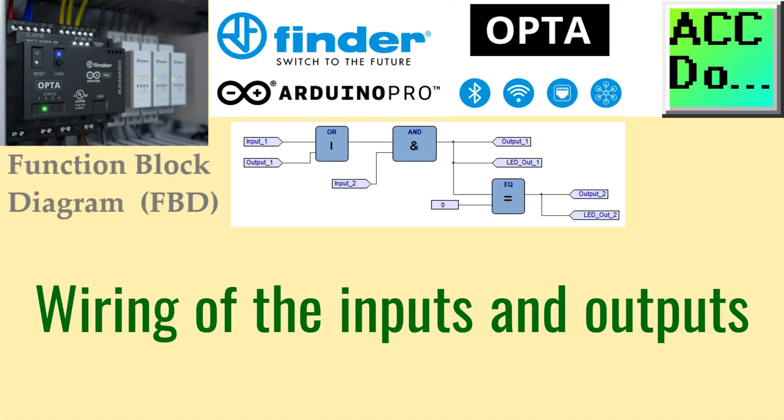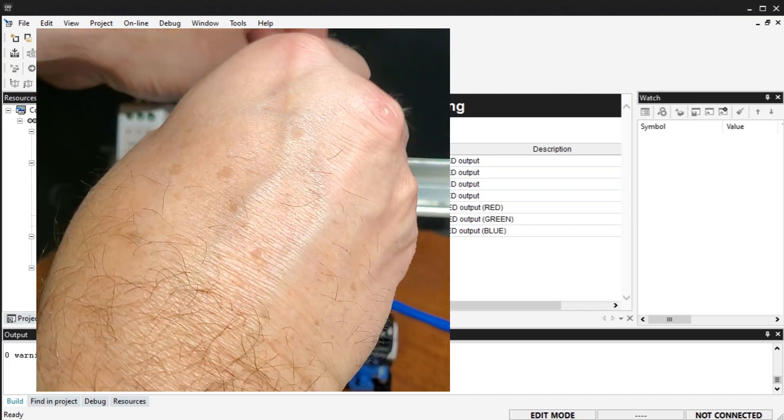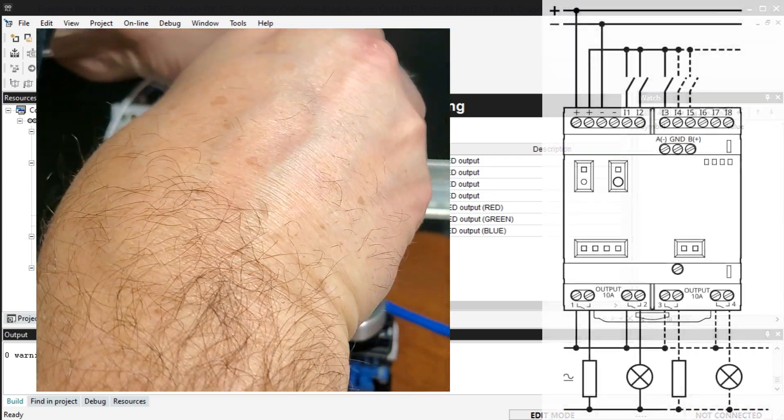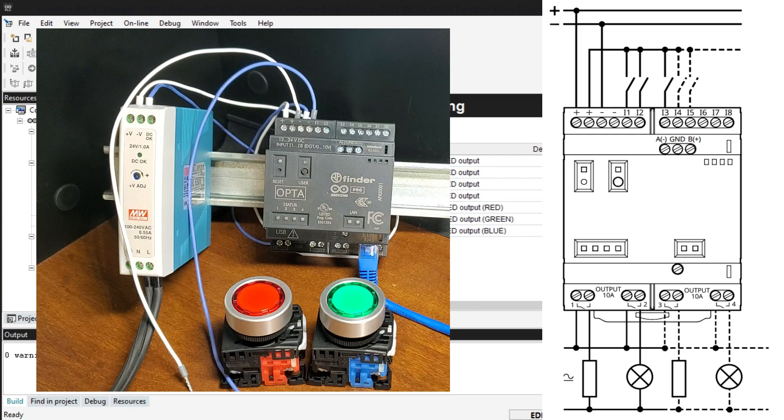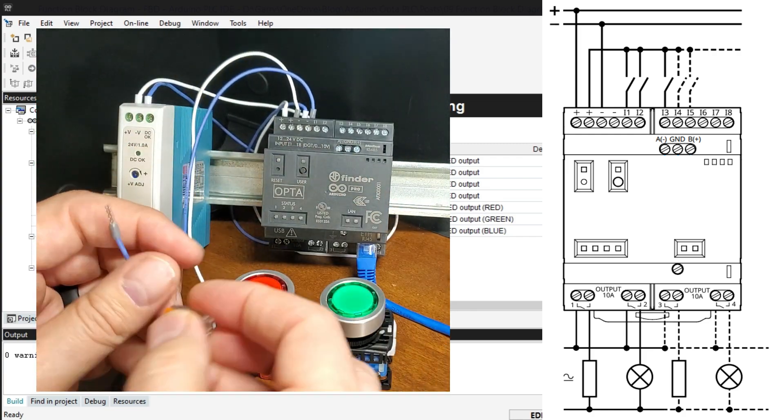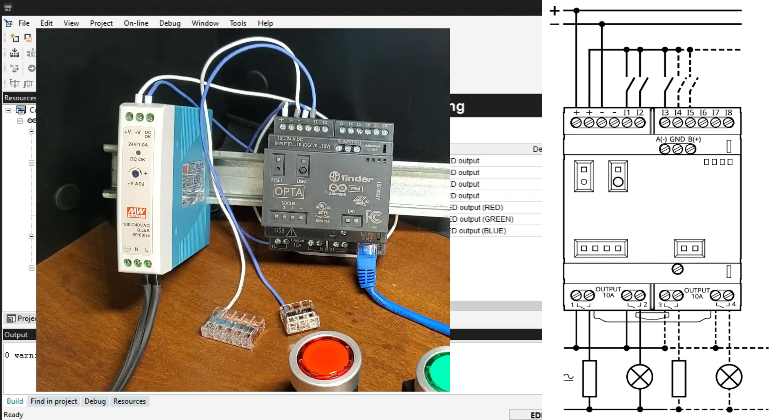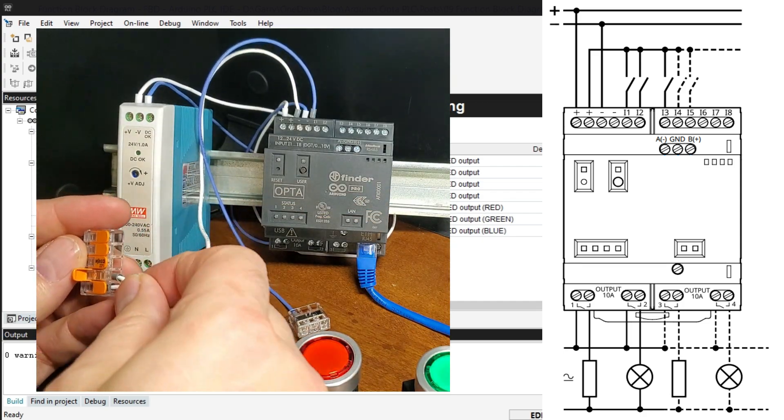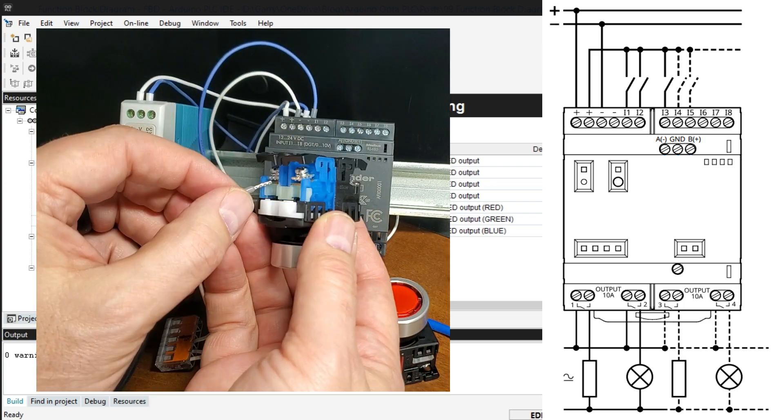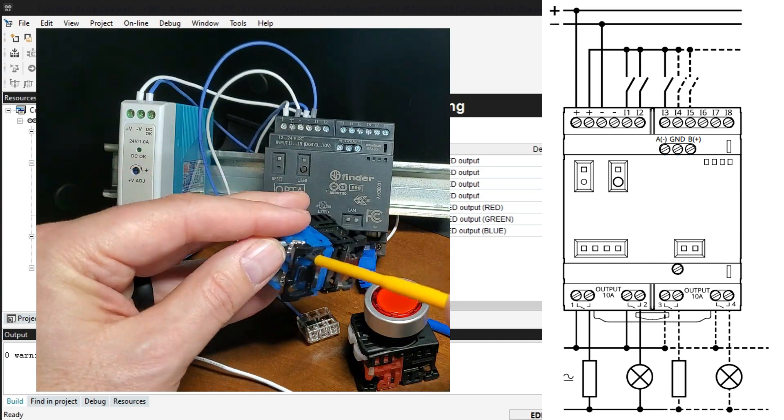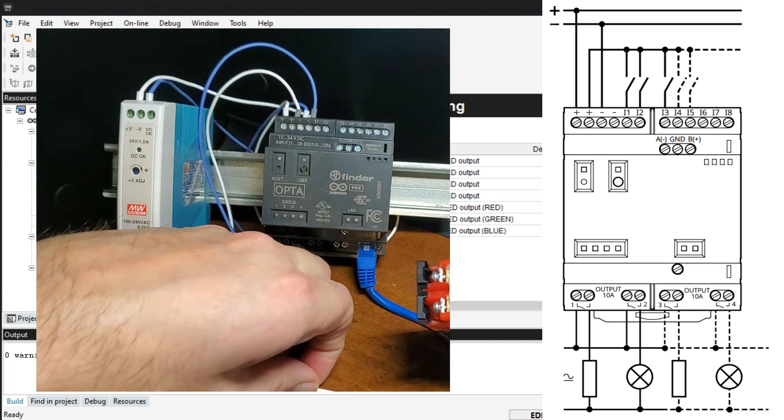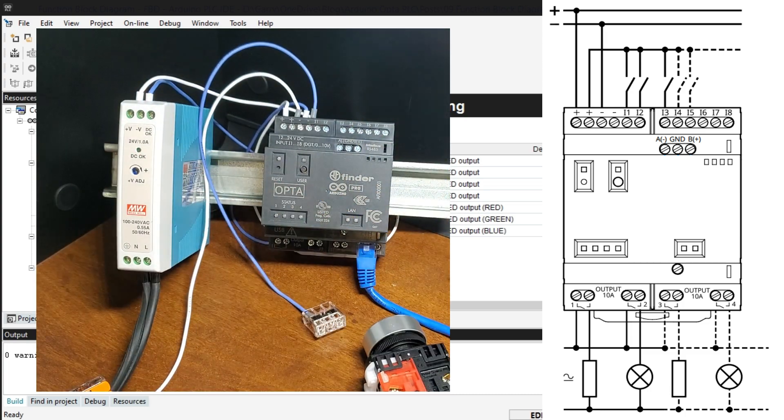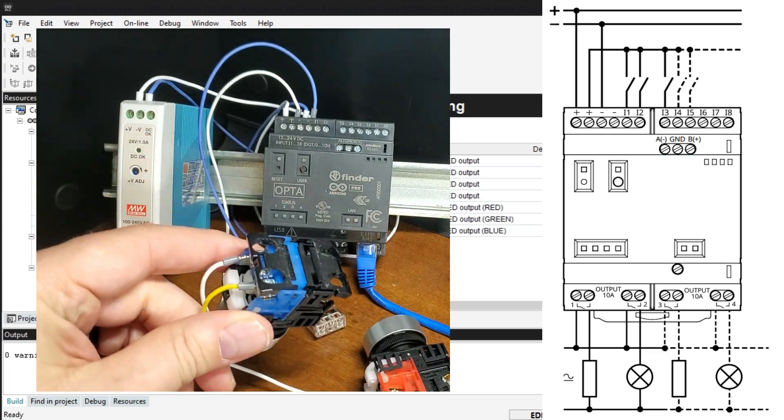Wiring of the inputs and outputs. We can now physically wire the two lighted push-button switches to the inputs, and the LEDs of these switches to the outputs. Here is the wiring diagram of the Arduino Opta PLC. The positive 24 volt DC signal is wired to one side of the green normally open switch contact. It is also wired to one side of the red normally closed switch contact. The other side of the switches are wired to input 1 and 2 respectively.